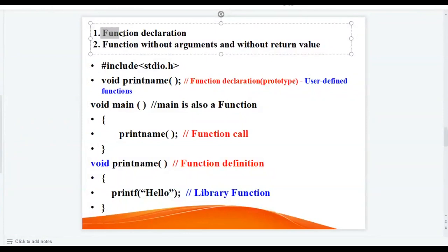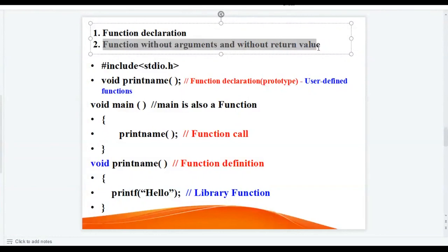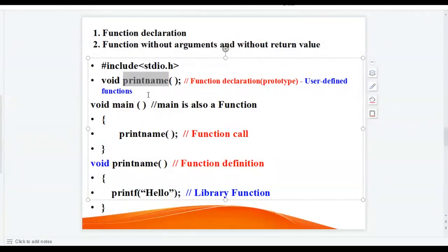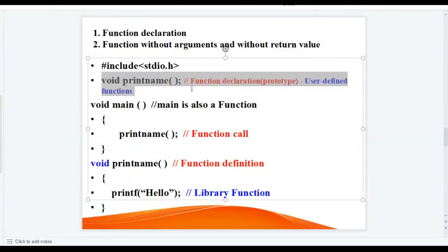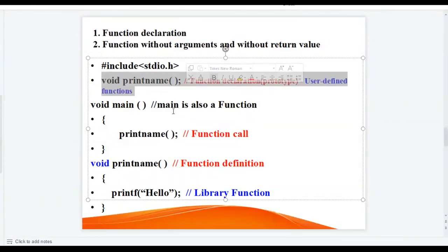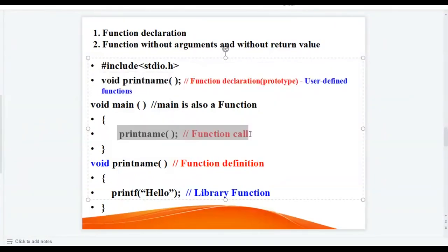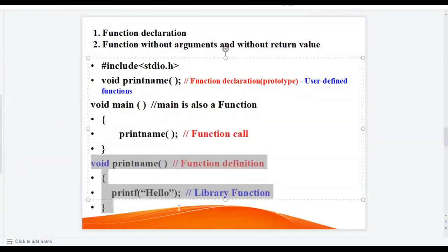Now let us understand function declaration and function without arguments and without return value. In the given program there are two functions: print_name and main. Here, print_name is a user-defined function. This part of the program is called function declaration — we have declared the function print_name and the declaration is a global declaration, outside the main function. Inside main, we have called the function print_name, so this is called function calling. And this part of the program is called function definition.